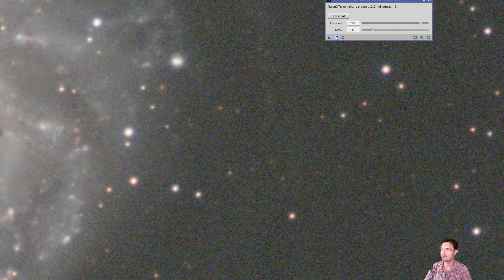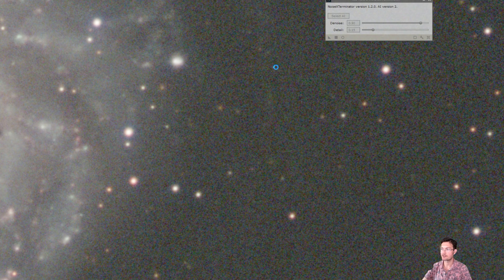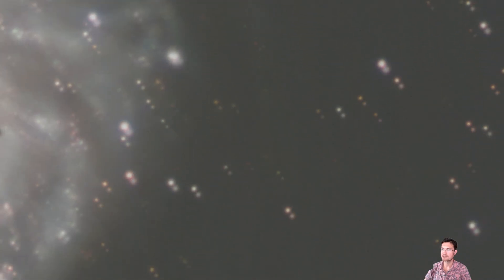I guess for fun, because everybody's going to do it anyways. Let's go ahead and run noise exterminator. Now, noise exterminator is a paid noise reduction tool and it only works in PixInsight. My program can be utilized in standalone mode.